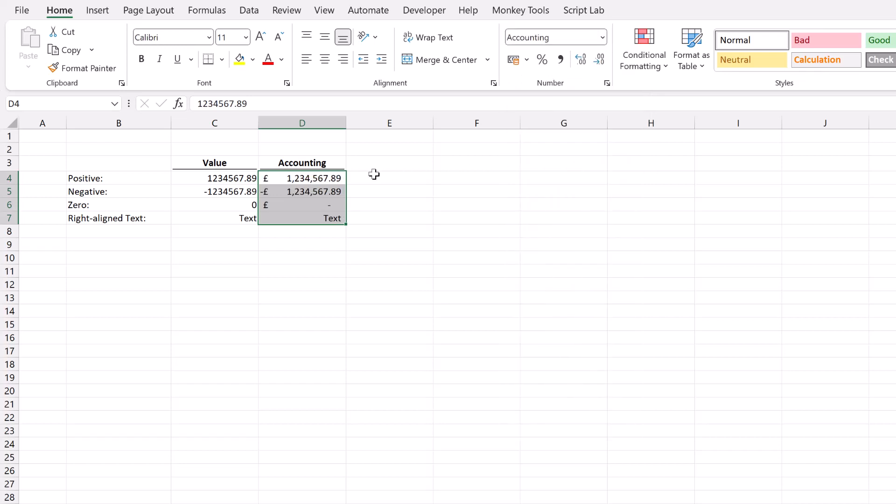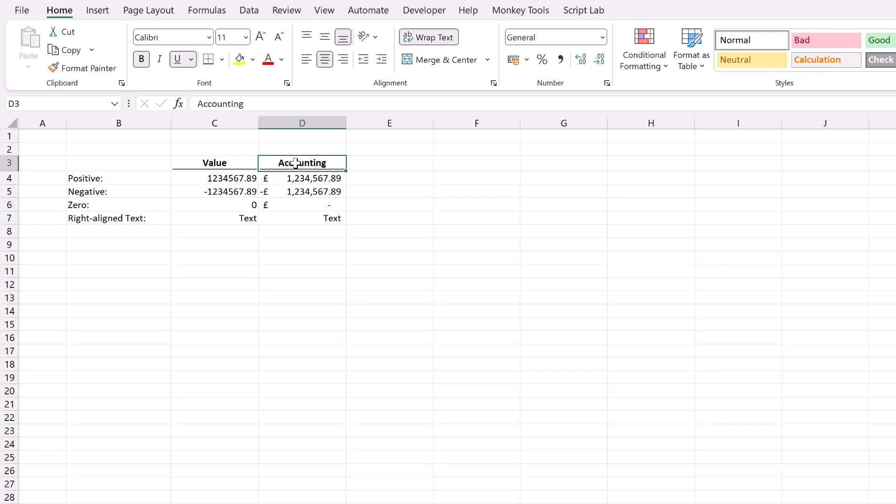Now there's two big issues here. First of all we have the negative symbol all the way there over on the left hand side. You could easily miss that negative symbol unless you were really looking for it. And actually accounting convention is that we would use brackets around a number to indicate that it is a negative number. Secondly we have a currency symbol in every single row. If we were going to declare our units in the column we would probably declare them in the column header. So therefore we wouldn't need a currency symbol in every single row.